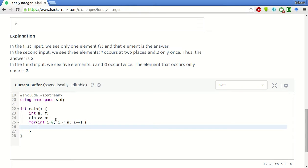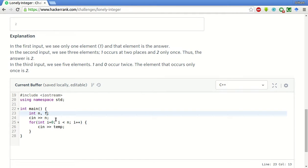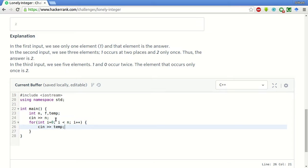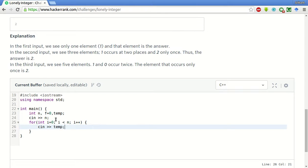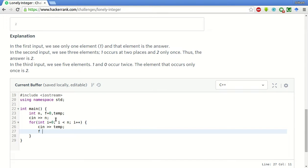First of all, we will have to take this number into a temporary variable. We will declare it here, and we will initialize f as 0, then we will simply f is equal to XOR is equal to temp.